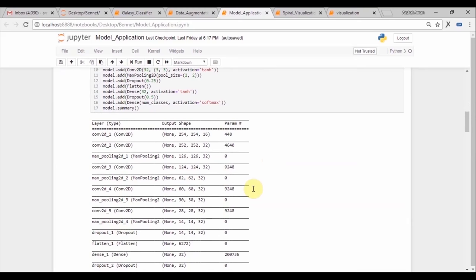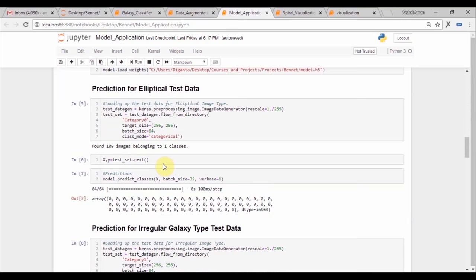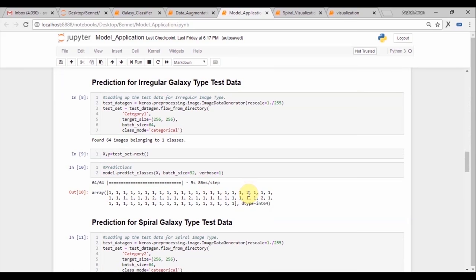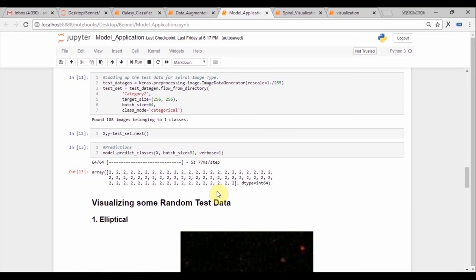After that we tested for the elliptical test data and we see that every single one of them has been assigned correct predictions. Also for irregular we had 59 correct out of 64 predictions. And finally for spiral we were correct in all of the predictions.